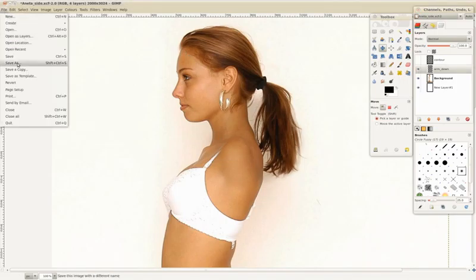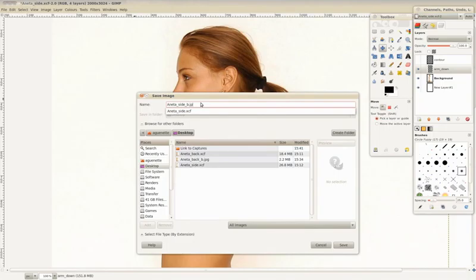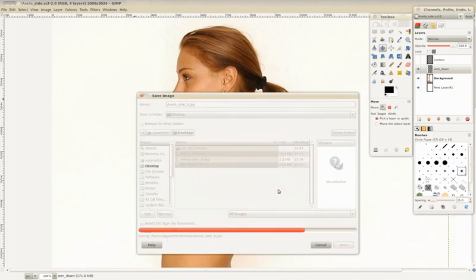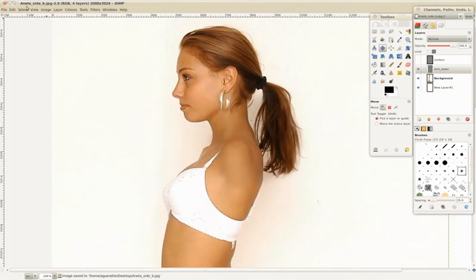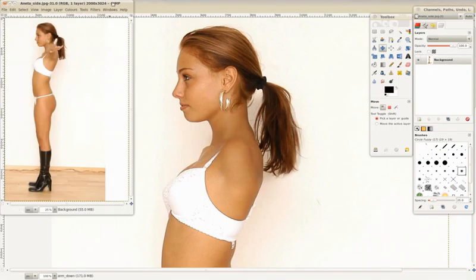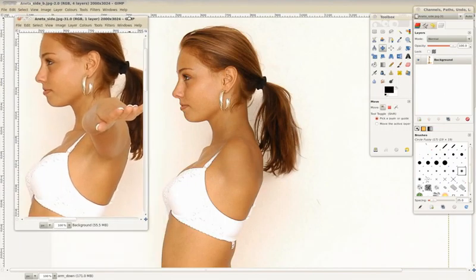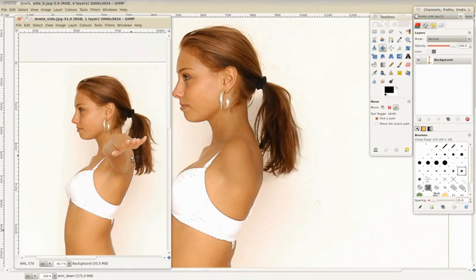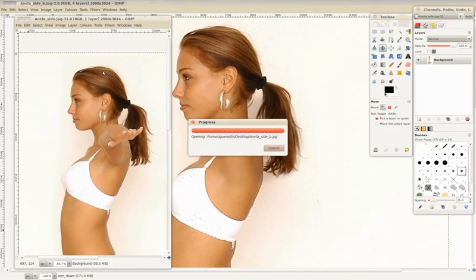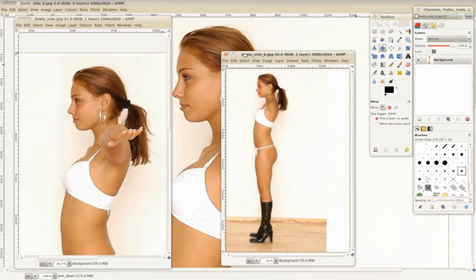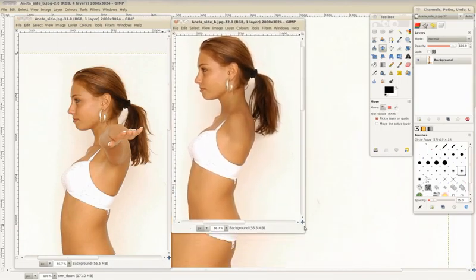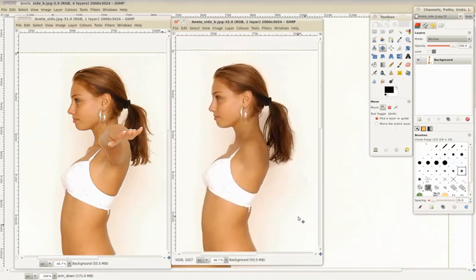We'll save this new image and we'll name it Side B. Here's the before and after.